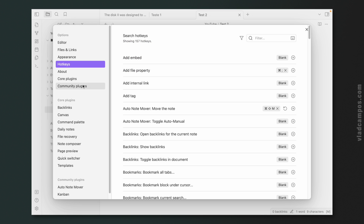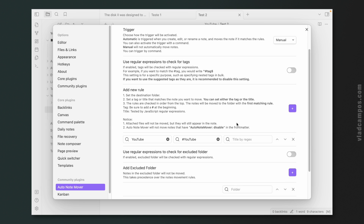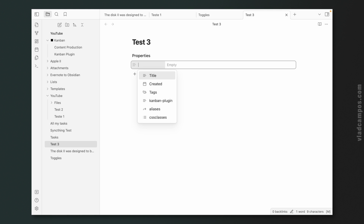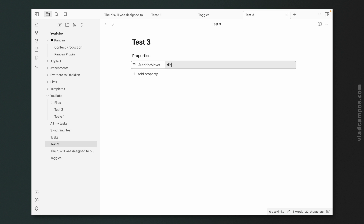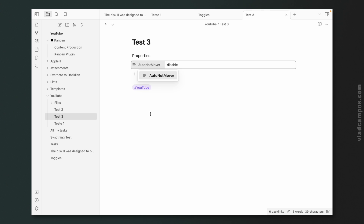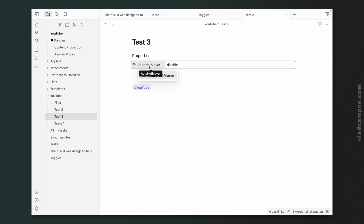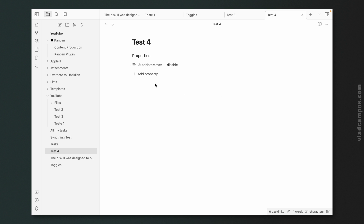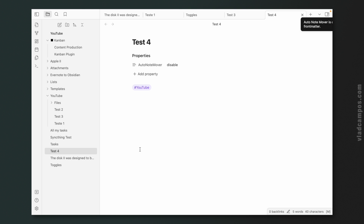Let's go back to the settings. There's another option: Auto Note Mover will not move notes that have 'auto-note-mover: disabled' in the front matter. Let's test this — test number three. I'll add that front matter property. Then add the YouTube tag and trigger shift+command+M. It moved. What did I do wrong? Oh — I see, the front matter value needs to be set correctly. Test number four: front matter 'auto-note-mover: disabled' plus the YouTube tag. Shift+command+M — didn't move it. Pretty cool.